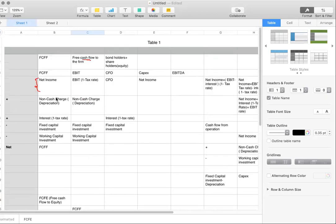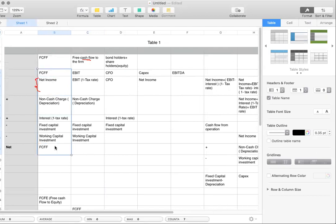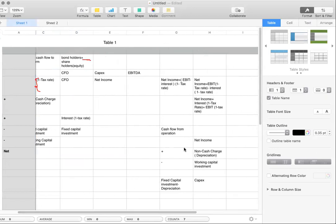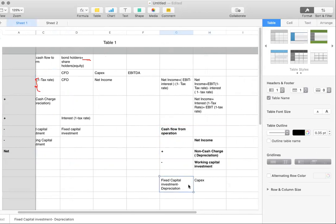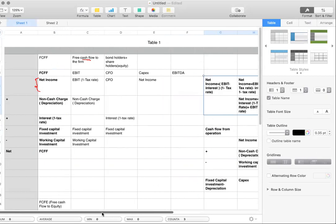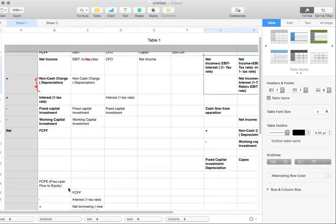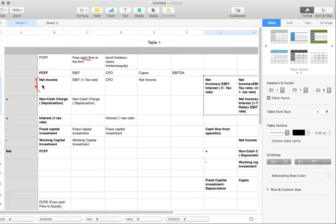It doesn't really matter what they give you as long as you understand the basic concept of how to derive the first formula. Three formulas you need to know: free cash flow to the firm from net income, from EBIT via CFO, and free cash flow to equity. As long as you understand what's going on, you don't really have to memorize the formula per se. If you guys like the video, please like and subscribe. Thank you.